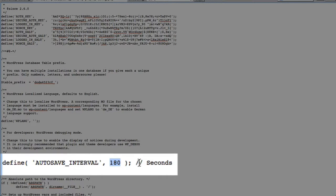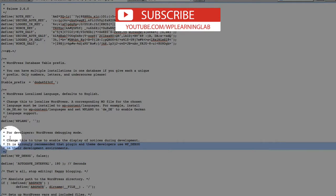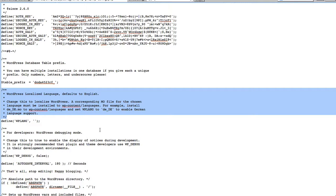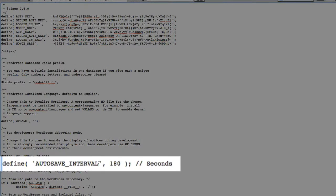After the semicolon you'll see two forward slashes and the word 'seconds' — this is called a PHP comment. You see them throughout well-coded files in any programming language; they explain what the code does. This comment reminds you that the number you input needs to be in seconds. If you put in 3 thinking it's 3 minutes, it's actually going to be 3 seconds.